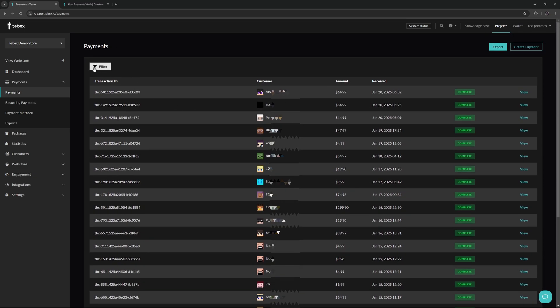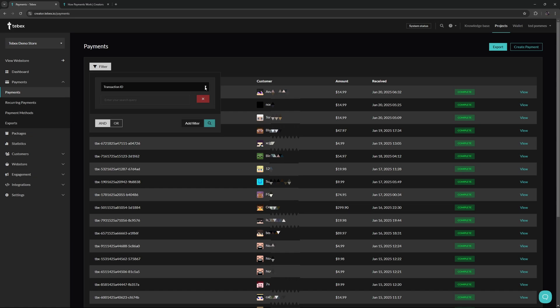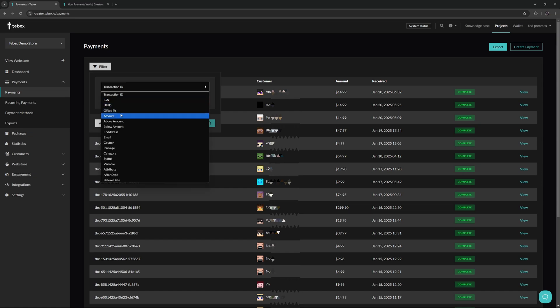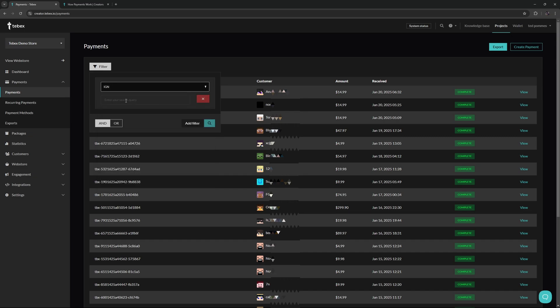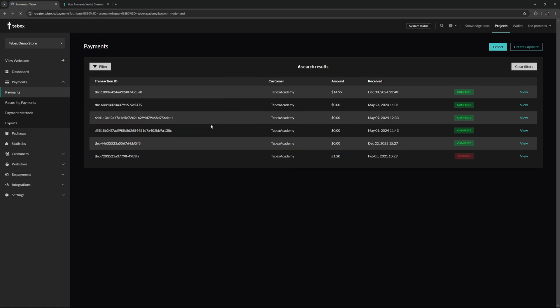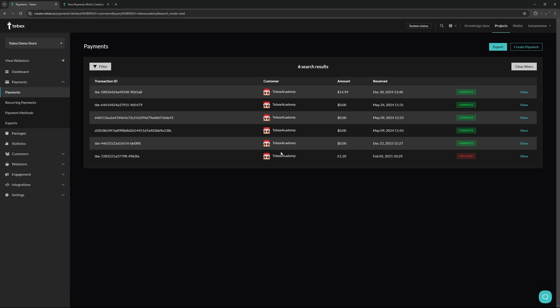As you can see, there are multiple pages. If you're having a hard time finding the exact payment, we also have a filter option. There are many different filter options to choose from. Let's choose in-game name for now and let's search for Tabax Academy. As you can see, you can find those different purchases that I've made on my own account.